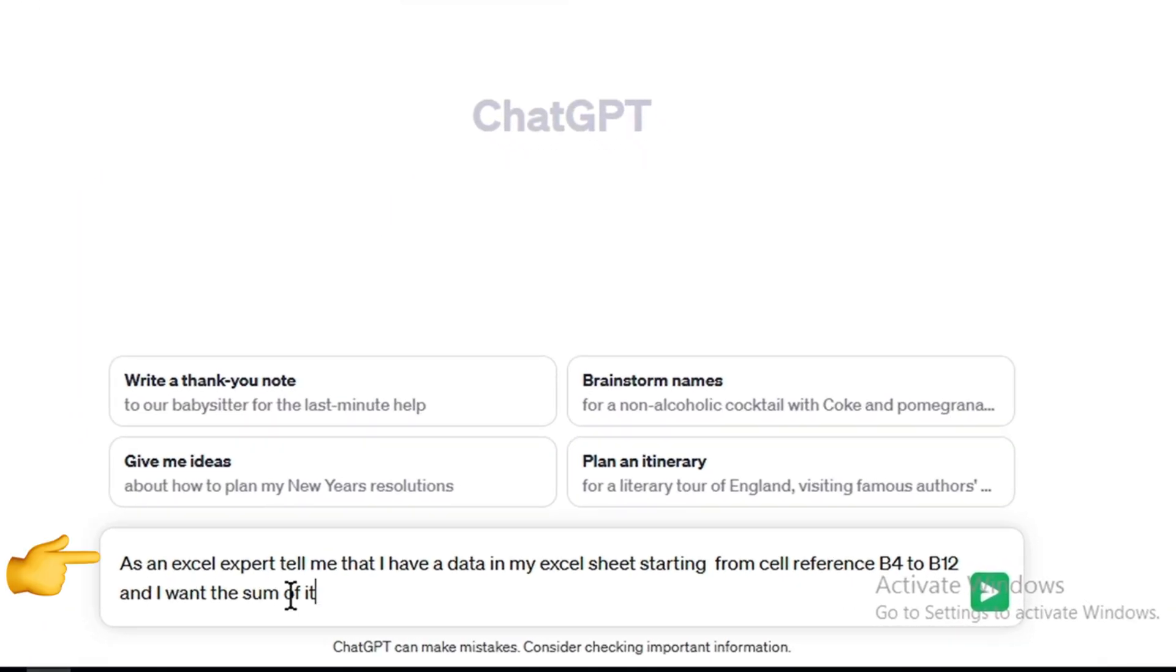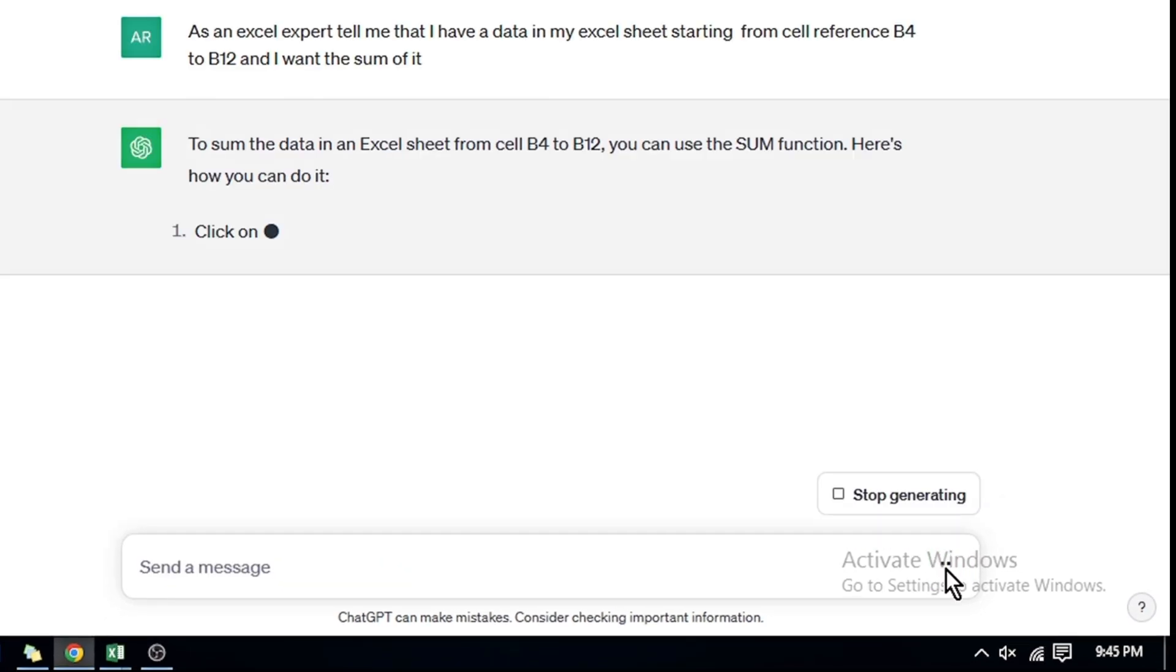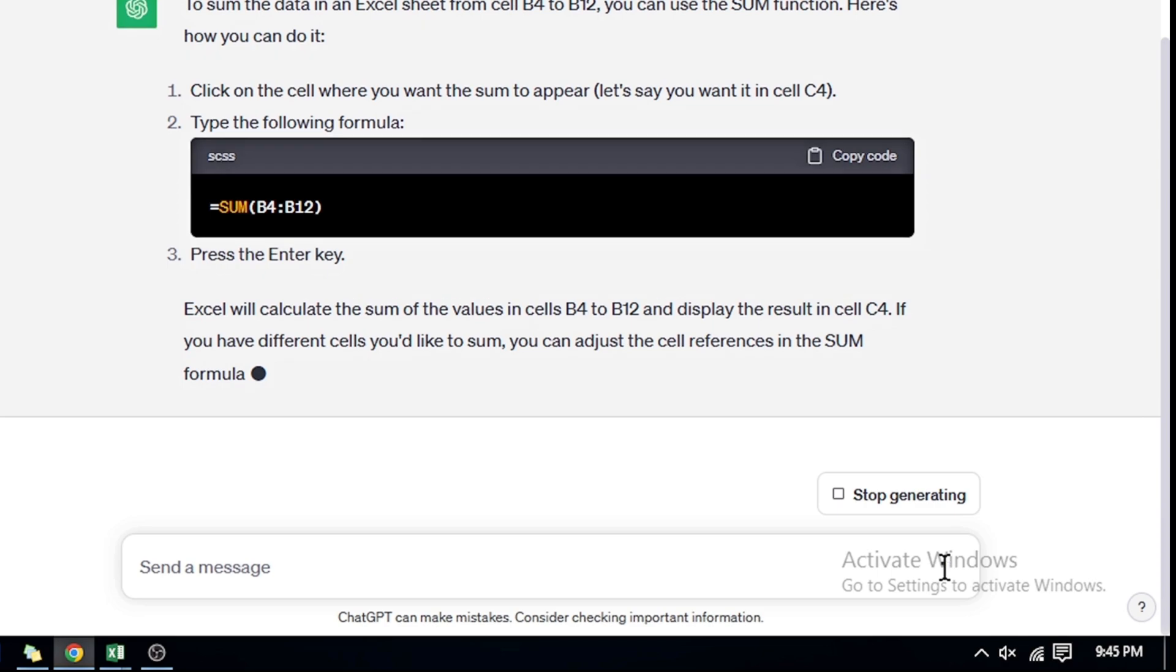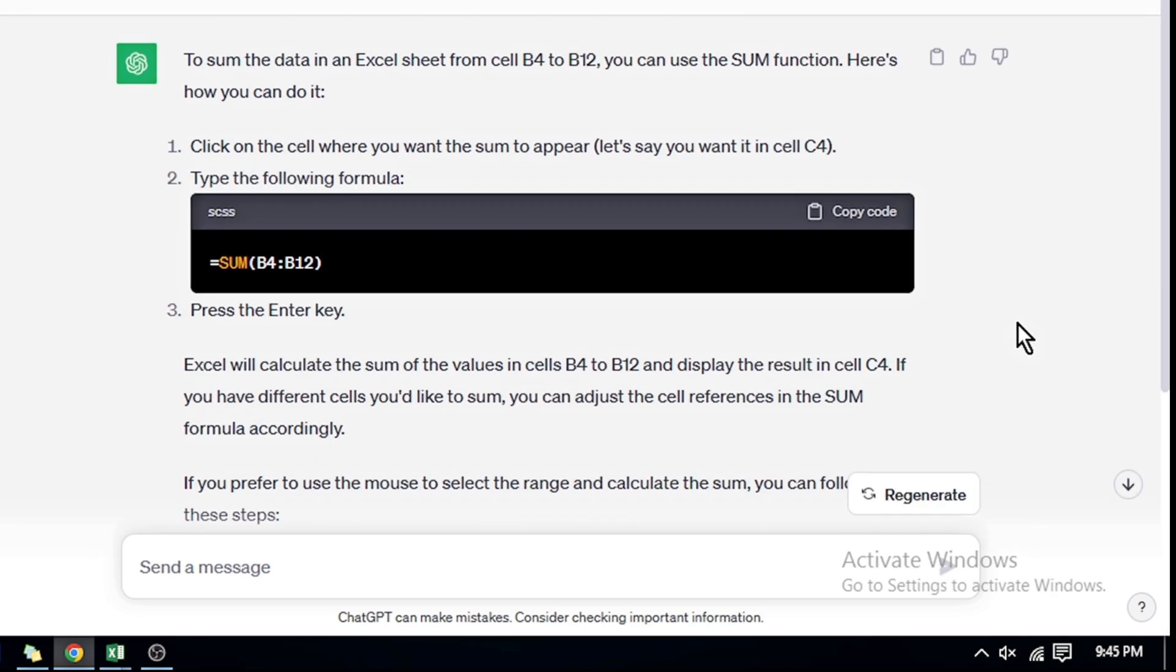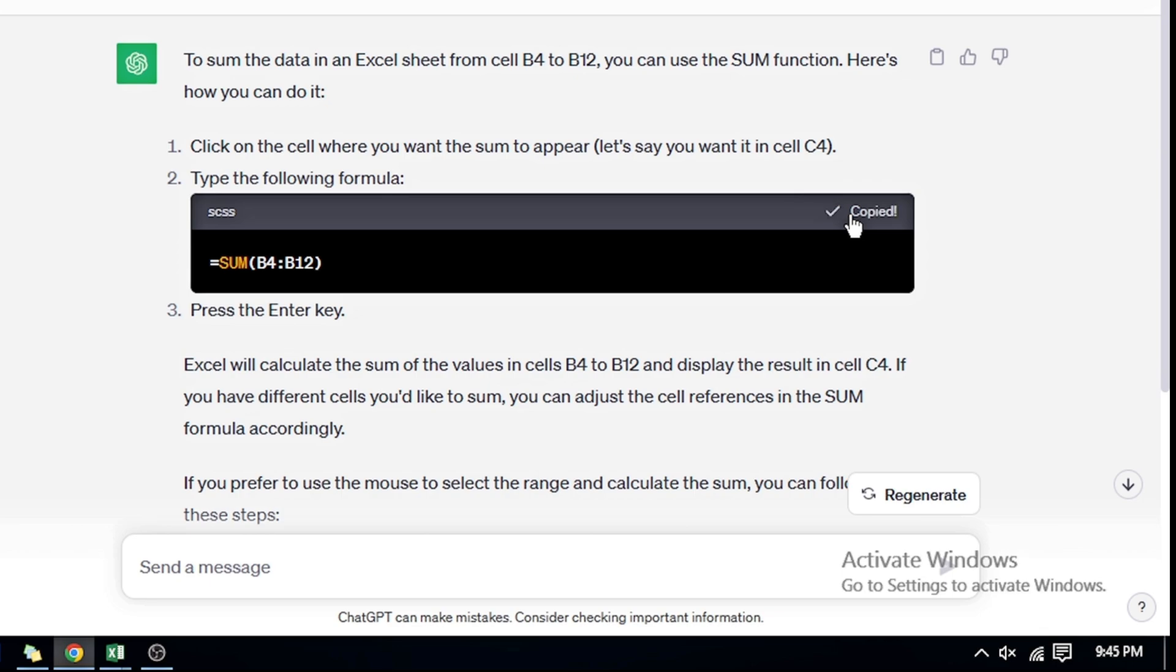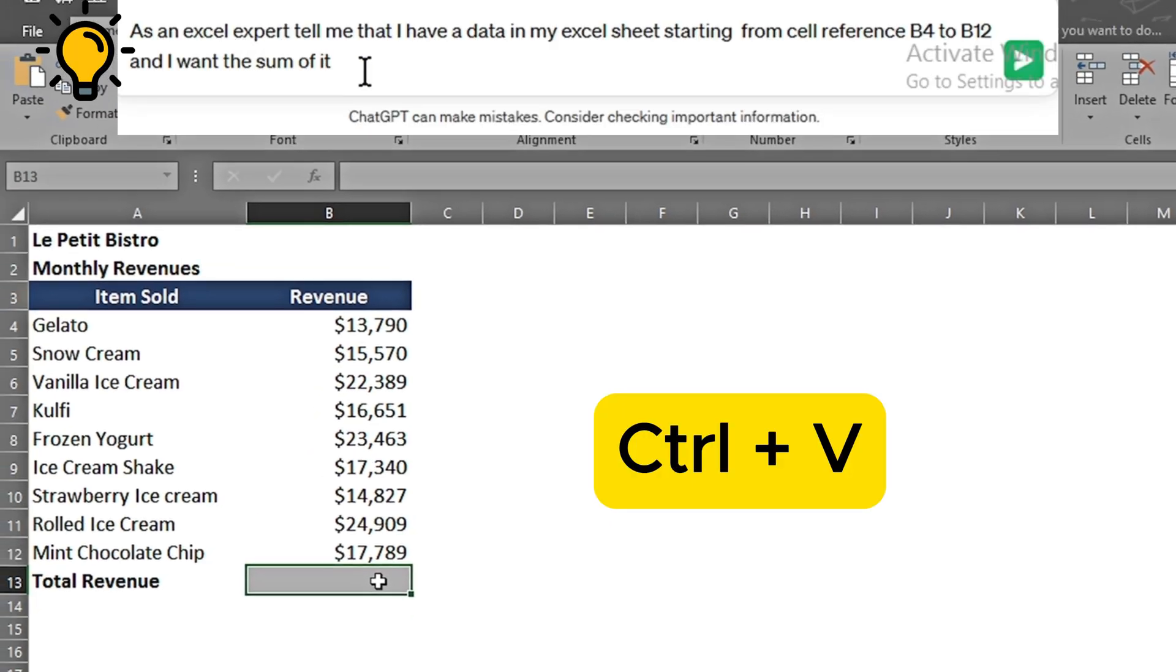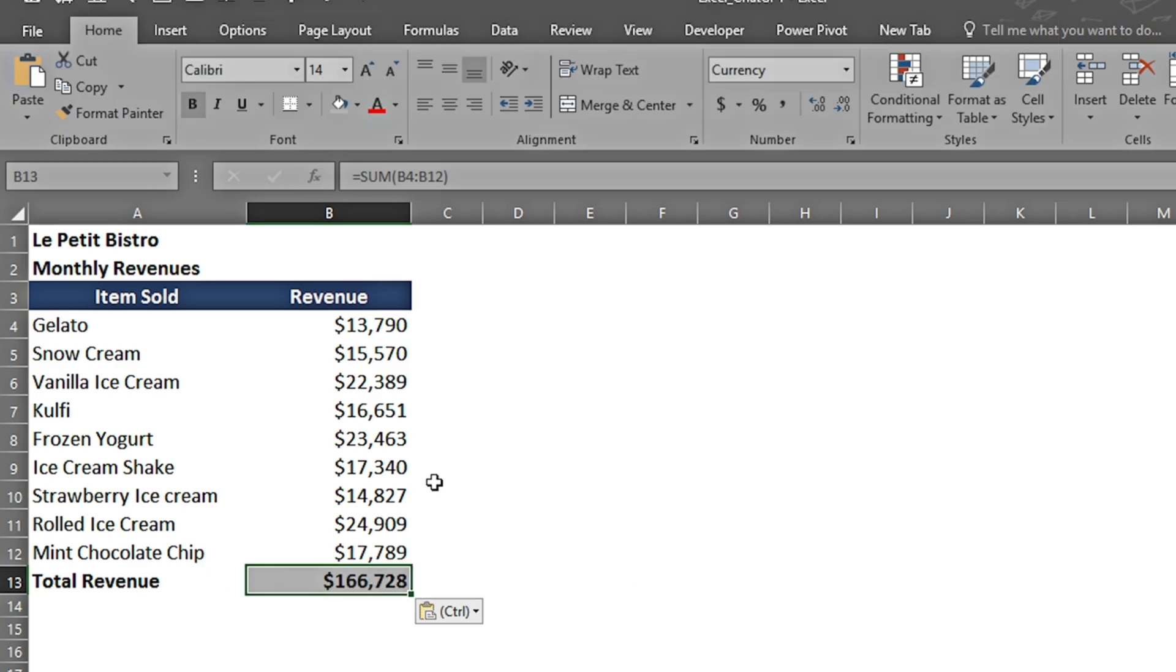For finding the sum, I've written: 'As an Excel expert, tell me that I have data in my Excel sheet starting from cell reference B4 to B12 and I want the sum of it.' It has given me a detailed explanation and says type the following formula. I'm going to copy the code, go back to my Excel sheet, press Ctrl+V to paste it, and it has simply given me the summation of this column.